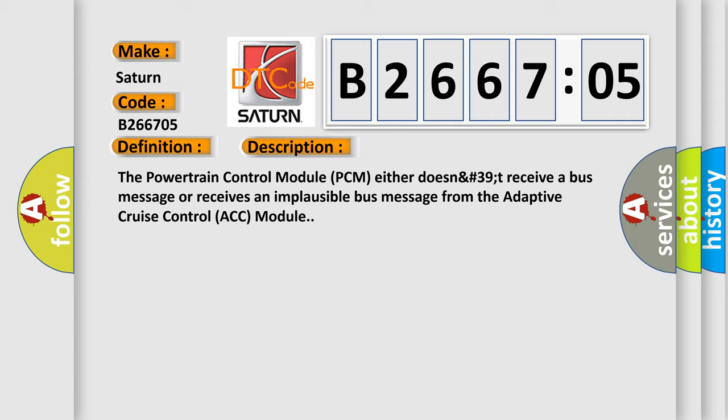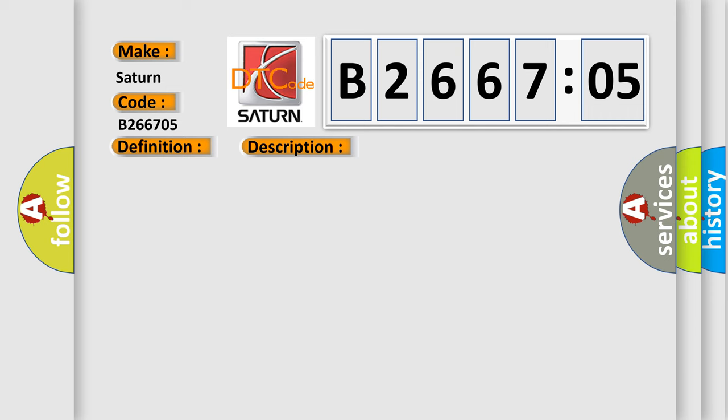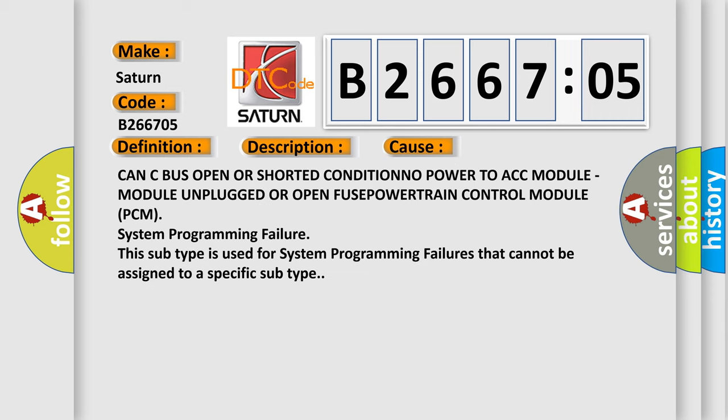This diagnostic error occurs most often in these cases: CAN bus open or shorted condition, no power to ACC module, module unplugged or open fuse, powertrain control module PCM. This subtype is used for system programming failures that cannot be assigned to a specific subtype.